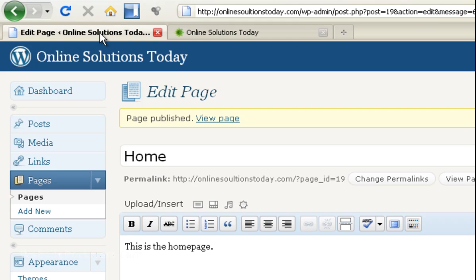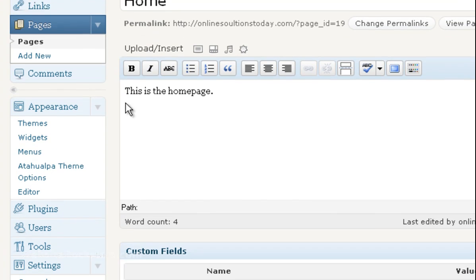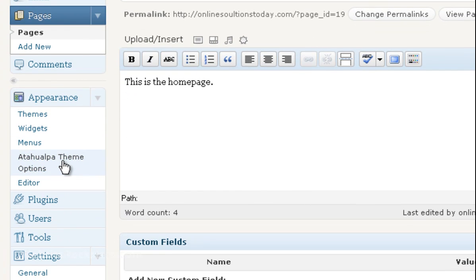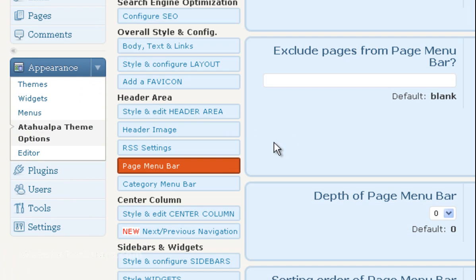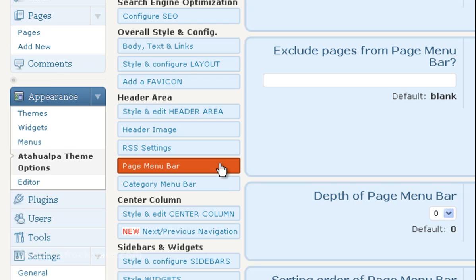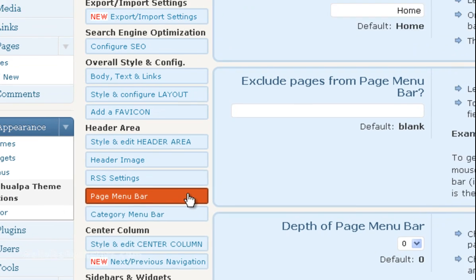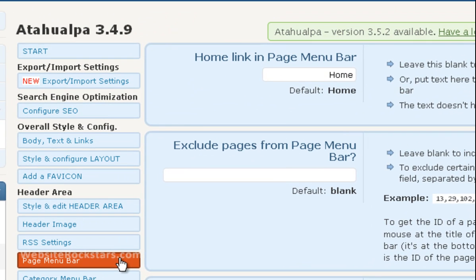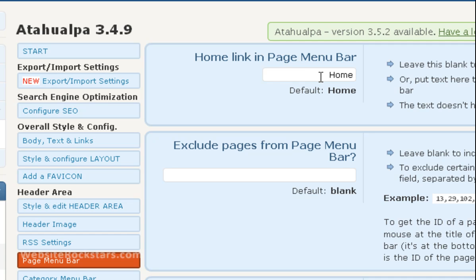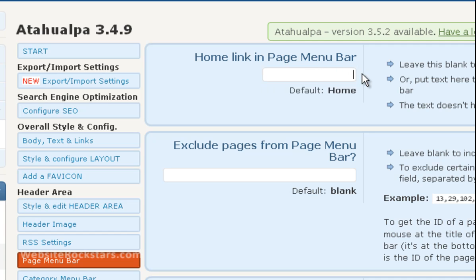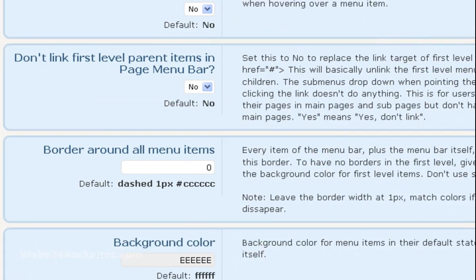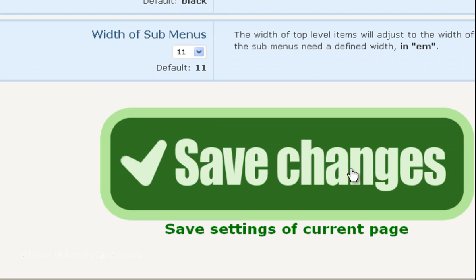Let's go back to our dashboard. Under appearance, click on the theme options. And in the middle, there's going to be a menu item page menu bar. I want you to click on that. And this screen will come up. The first section is called home link in page menu bar. So I just want you to put your cursor in the box, highlight home and delete it. And then go to the bottom and click on save changes.